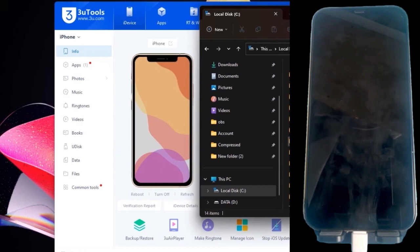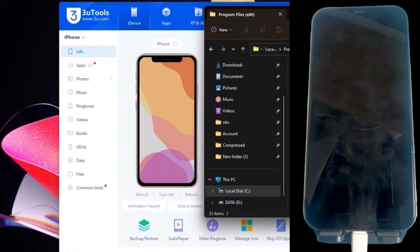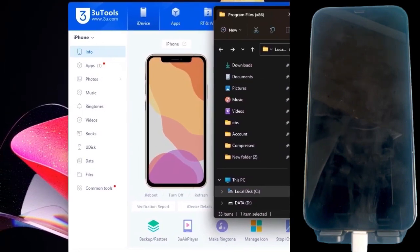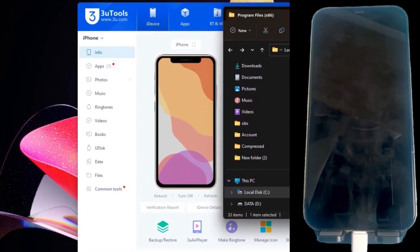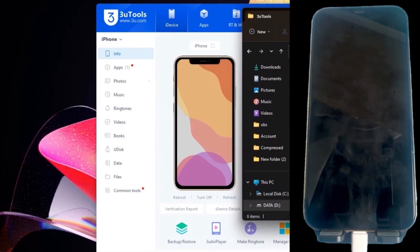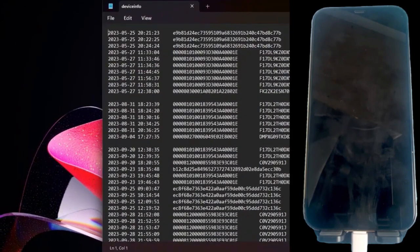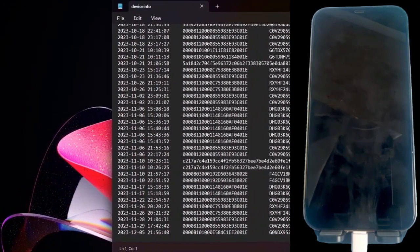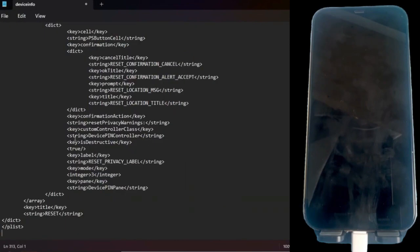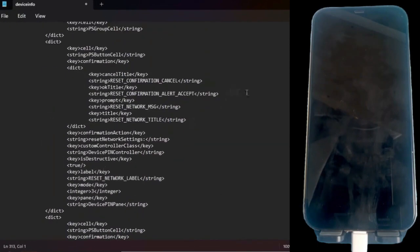Once we have the tool open, we will import the modified firmware, and we will also copy the content of the PLIST file and paste it in the deviceinfo folder located in the 3U Tools installation path, and paste all its content at the end of the document.